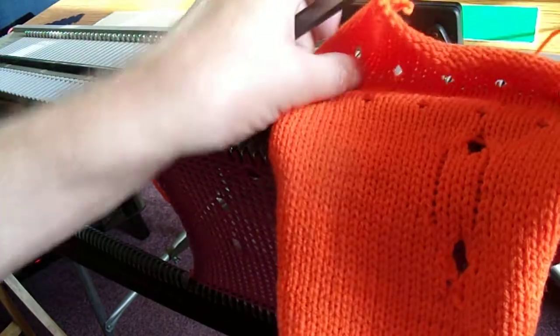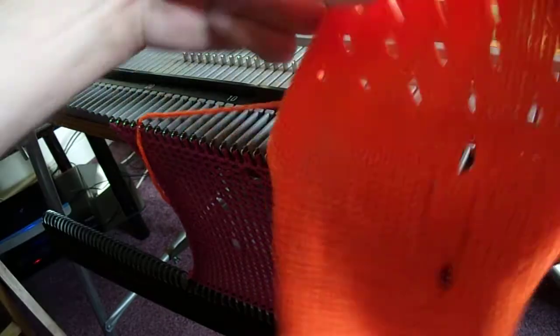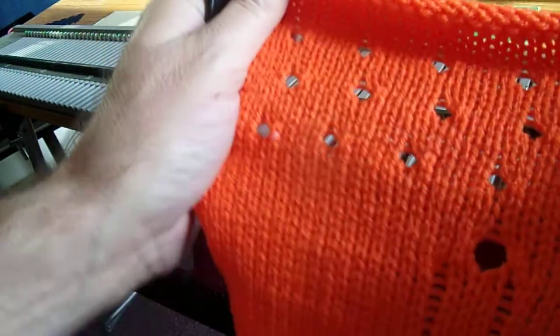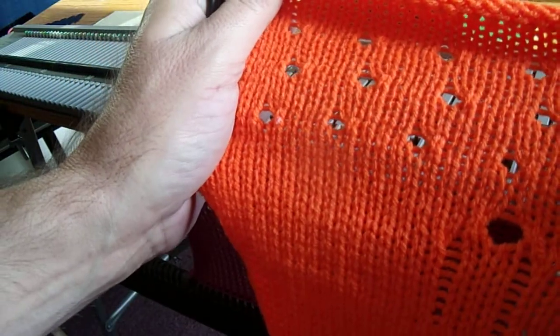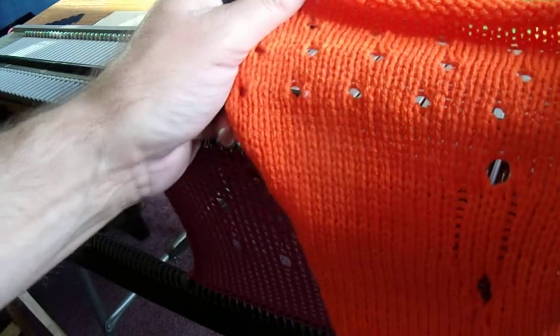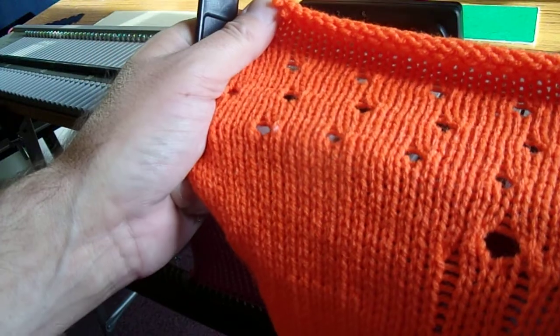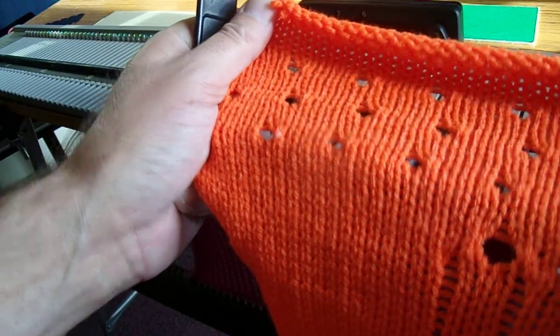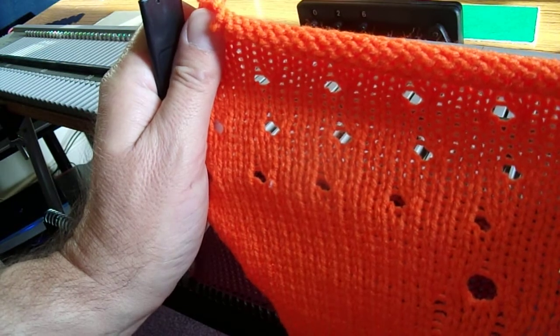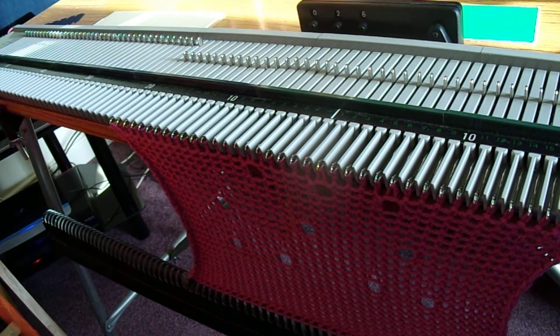Here's one we prepared earlier, and so that's what you're going to end up with. This yarn probably would have been better knitted on a thinner keyplate size, but that's what you can end up with.